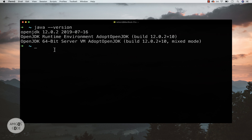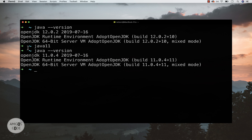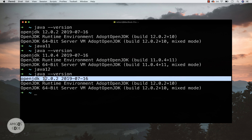Now if I want to switch to Java 11, simply type `java11` — that's the alias we just created — and press enter. Then run `java --version` and you can see we've switched to Java 11. To go back, type `java12` and then `java --version`, and you can see I'm now using Java 12. This is the best way to install Java on your Mac.